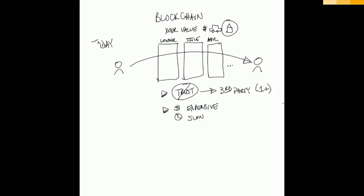Those are some of the core problems I think that many people are aware of. But the introduction of intermediaries brings different challenges to the equation.